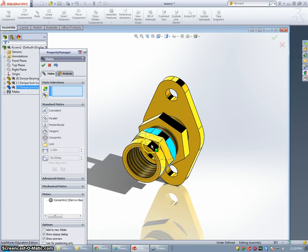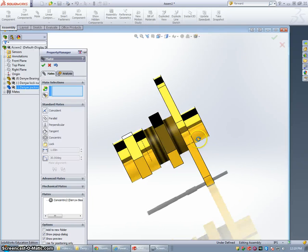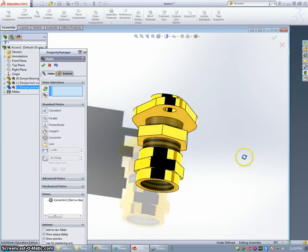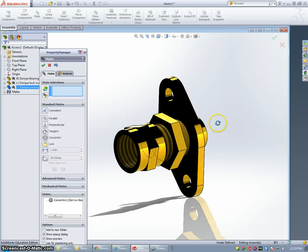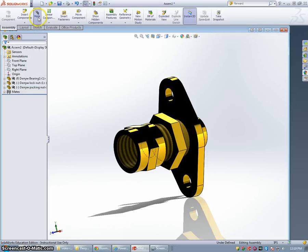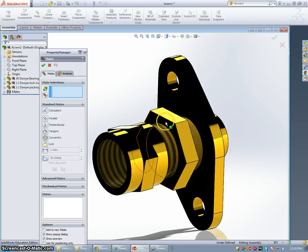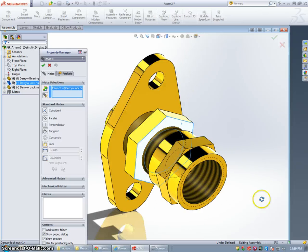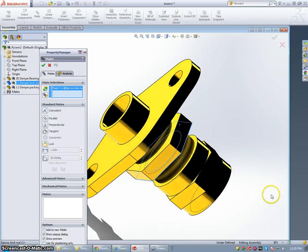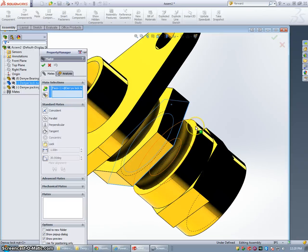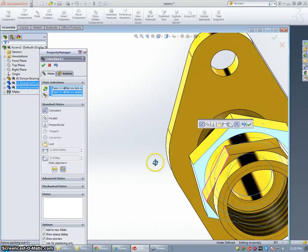I want these to be able to move, but I'd like the locking nut to be connected to the packing nut. So we're going to add one more constraint. We're going to select the surface of the lock nut with the surface of the packing nut.